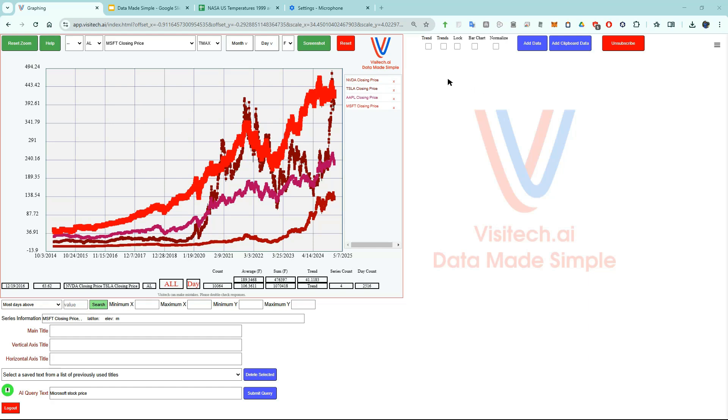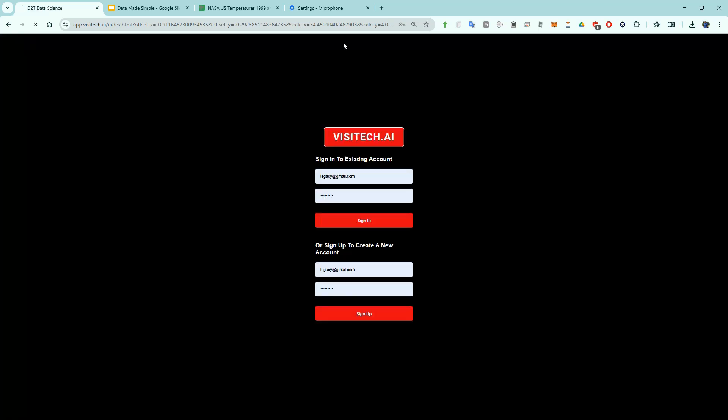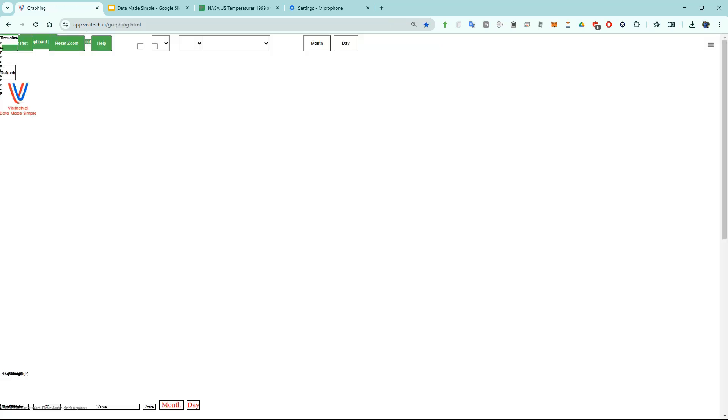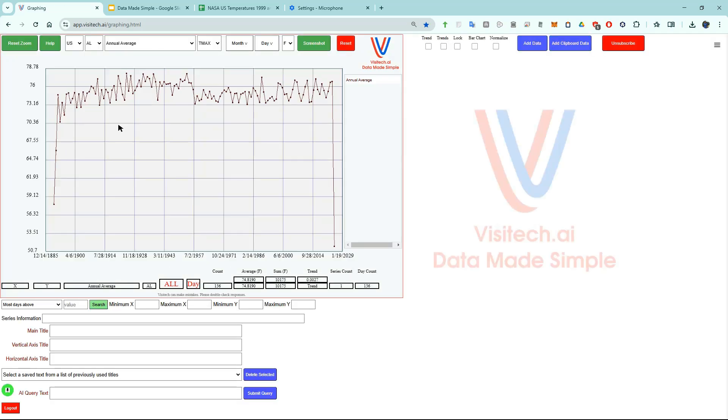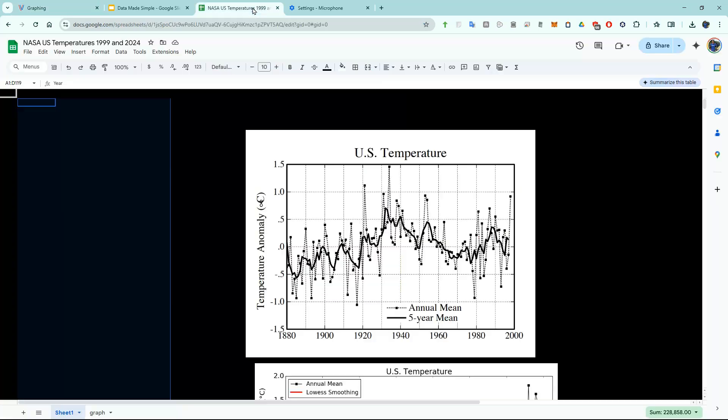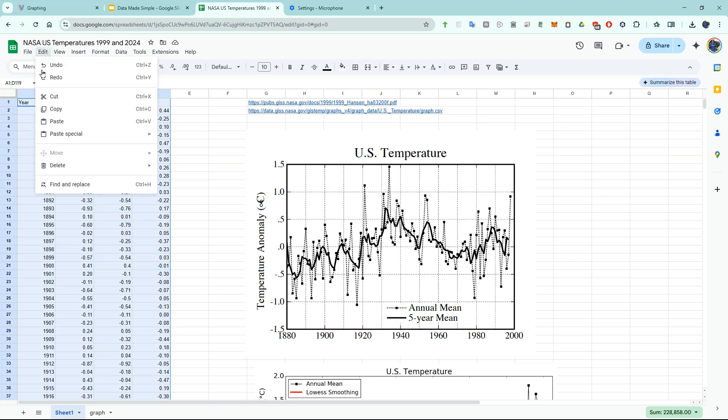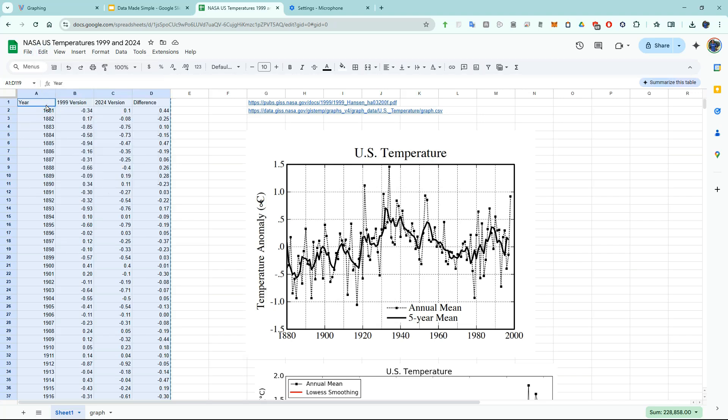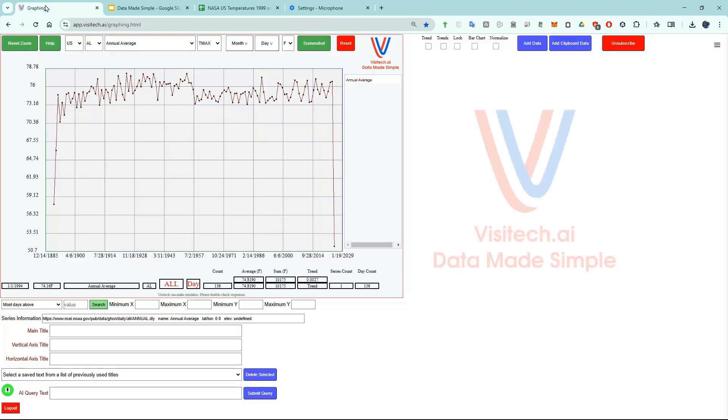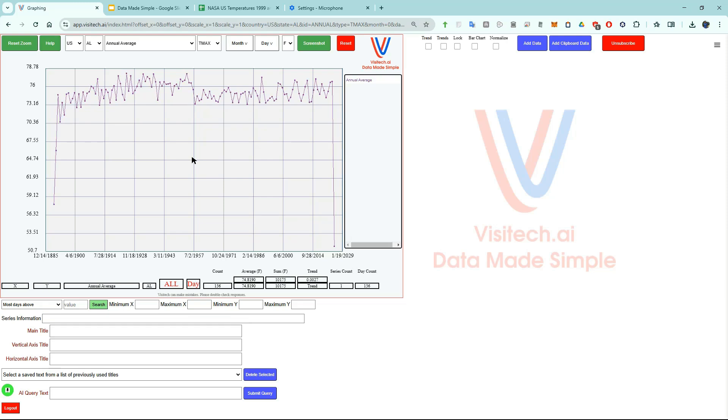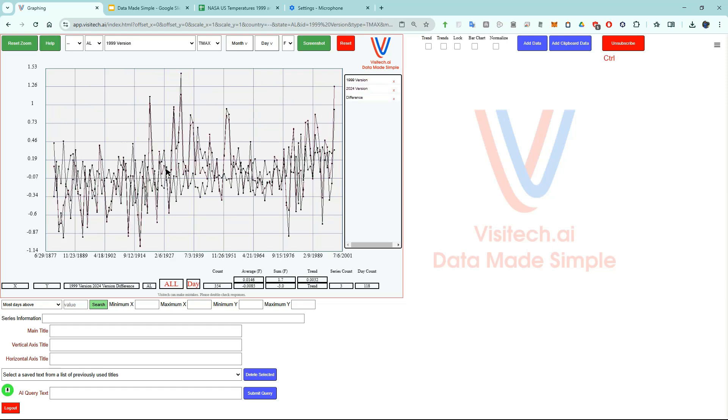The first thing I'm going to do is hit this red reset button. Now I'm going to go to a Google sheets tab and select some data. I'm going to copy three different time series. Now let's go back to the graphing tab. In order to graph the data I can either click on the add clipboard data button or come over here and press control V.